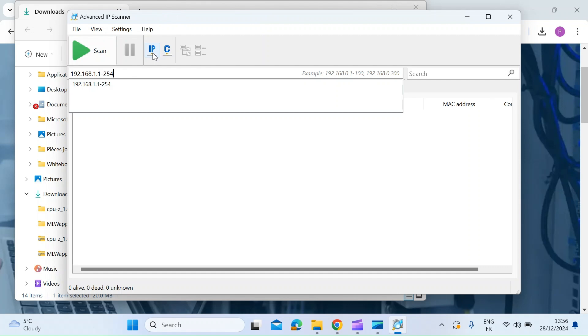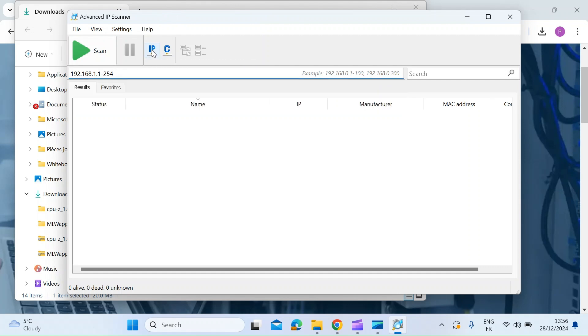If it's not entered, you can enter it manually or just hit this blue IP button here and it'll self-populate and then just hit scan.